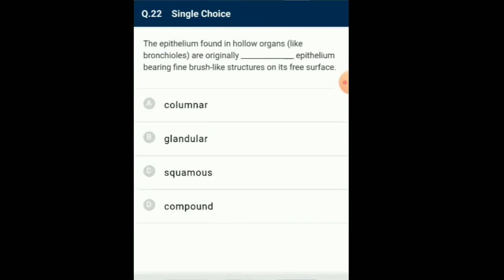Question number 22: The epithelium found in hollow organs like bronchioles is originally a type of epithelium bearing fine hair-like structures on its free surface. If the columnar or cuboidal cells bear cilia on their free surface, they are called ciliated epithelium. Their function is to move particles or mucus in a specific direction over the epithelium. They are mainly present on the inner surface of hollow organs like bronchioles and fallopian tube. So the answer for this question is option A: columnar epithelium bearing fine hair-like structures on its free surface.